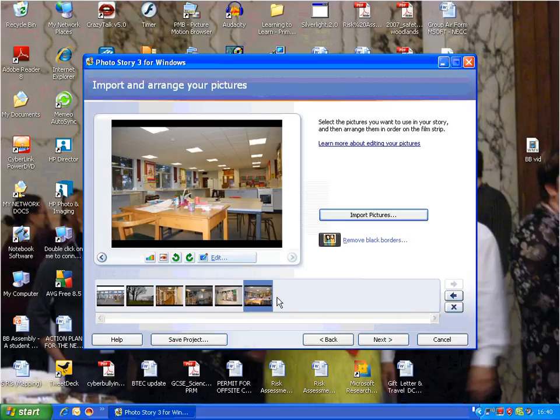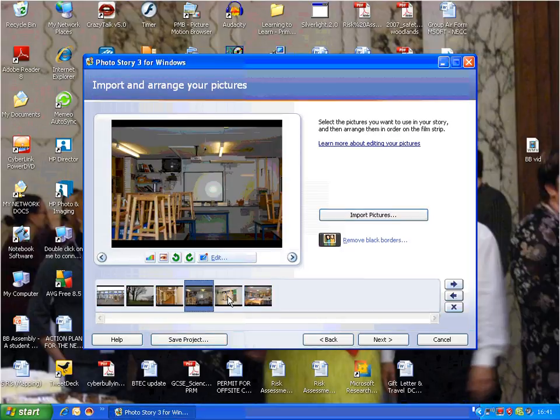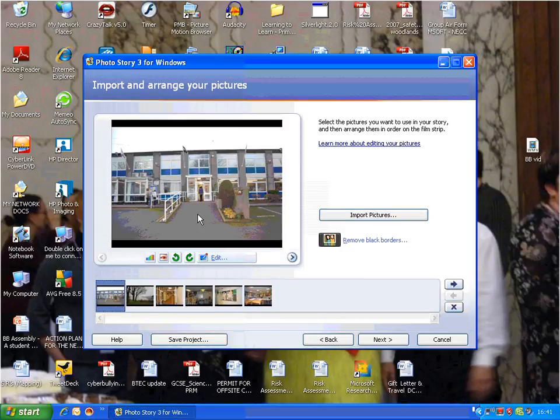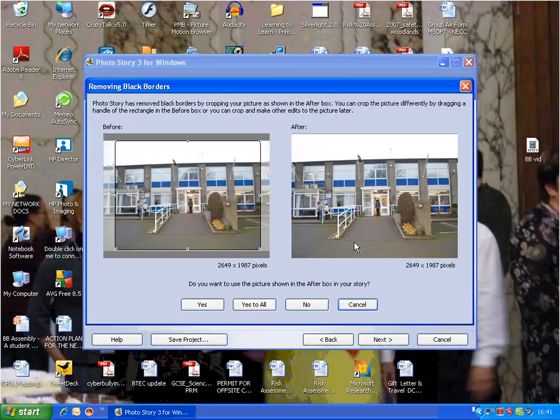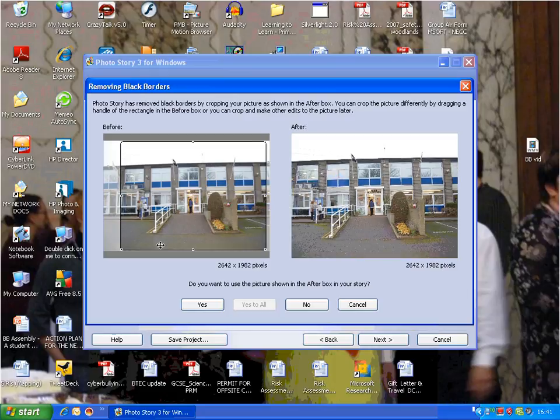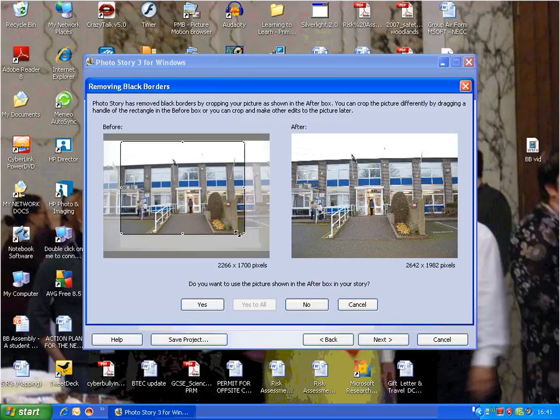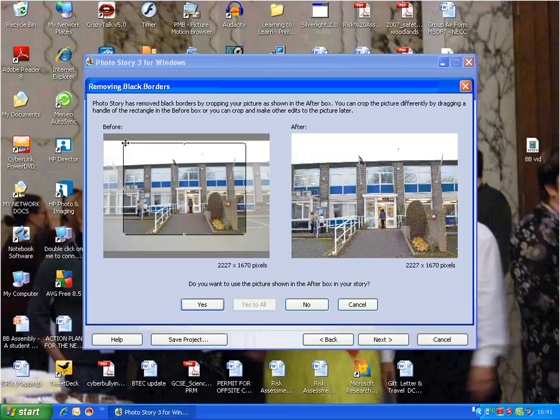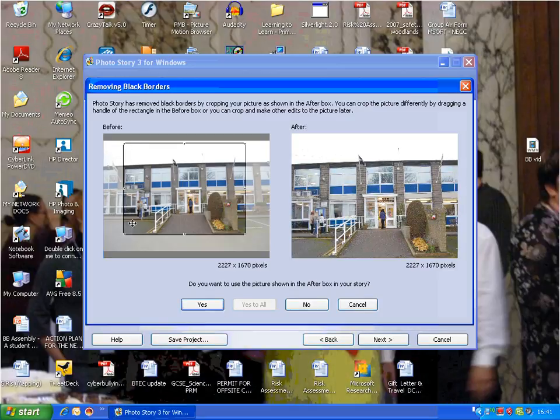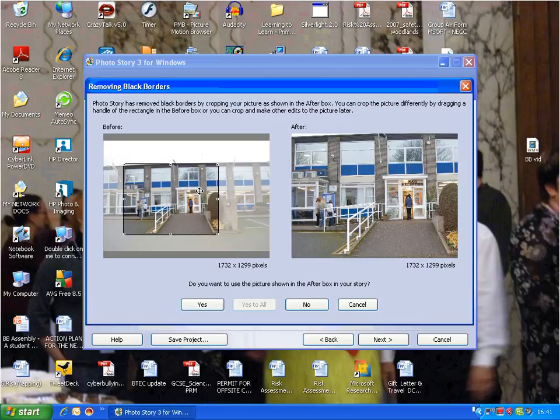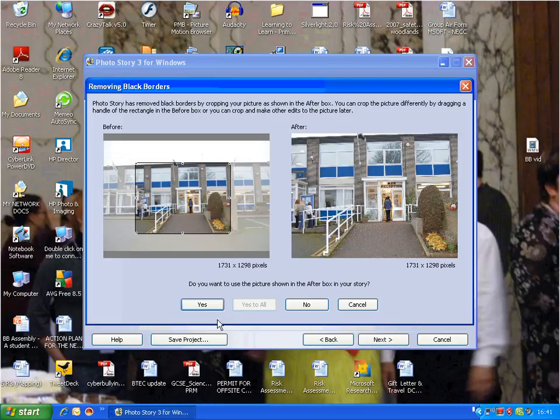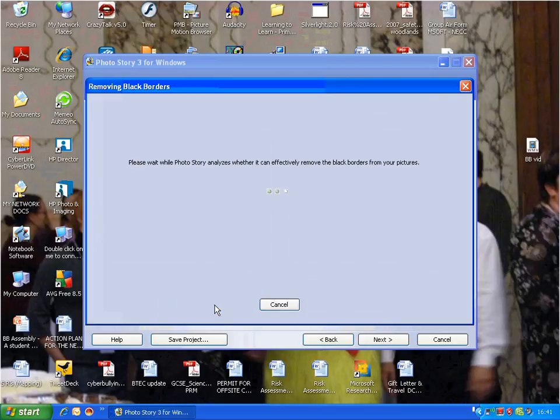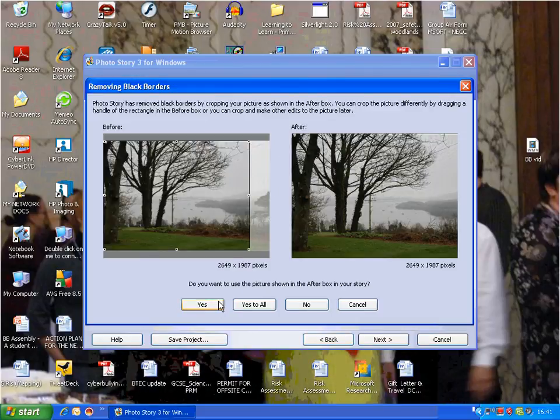One of the first things you can do is remove black borders. You can see all of these pictures have black borders on them, so I might want to get rid of that. I click on 'Remove Black Borders,' and it starts to remove them for all the photos. You can move this around and crop out bits. I'm going to zoom in and just focus on that bit of the school there to demonstrate how you can do it. Then press 'Yes' if you want it.